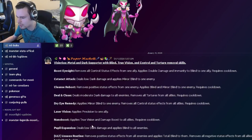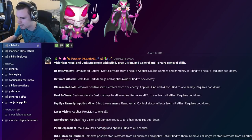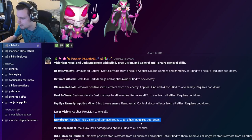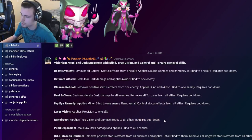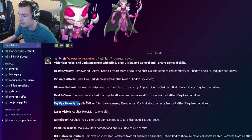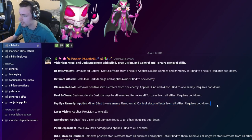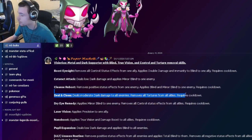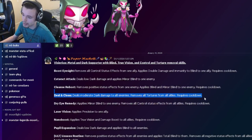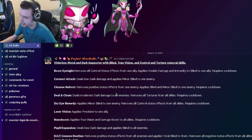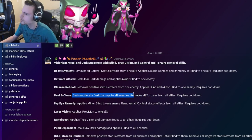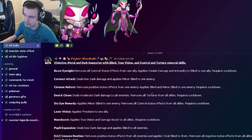So, he has an AoE Blind, which is okay. He also has an AoE Damage Boost with True Vision, which is actually pretty cool. He also has a Minor Blind that removes all Control Status effects from all allies, which is pretty cool. He also removes all Tortures from all allies, which is pretty decent, and that also does AoE Damage.